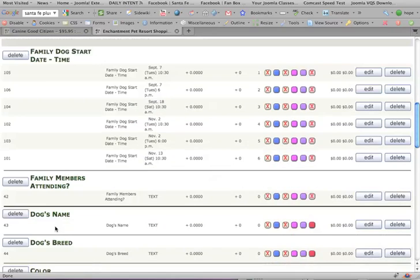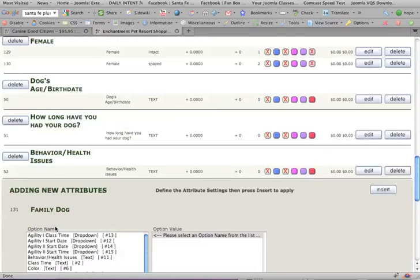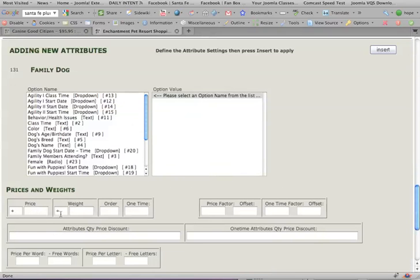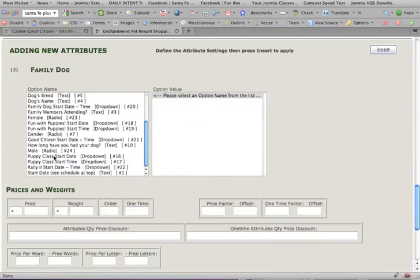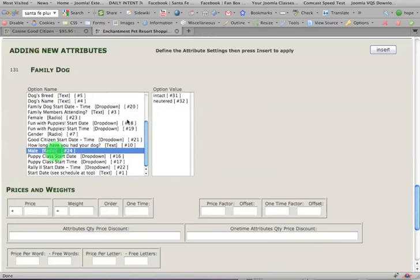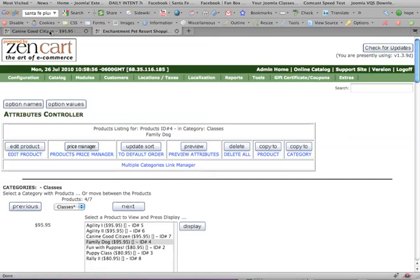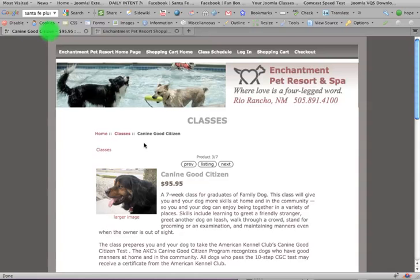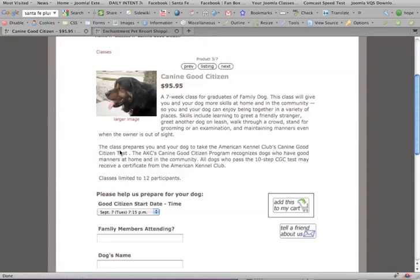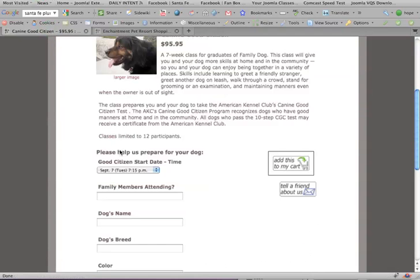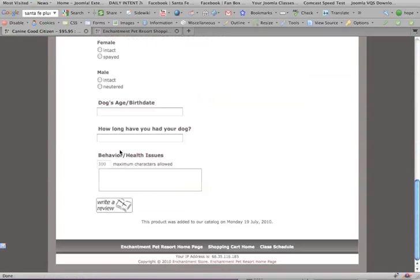Let's scroll all the way down, male, intact, neutered, insert. Let's check it out, refresh this page, all is well.